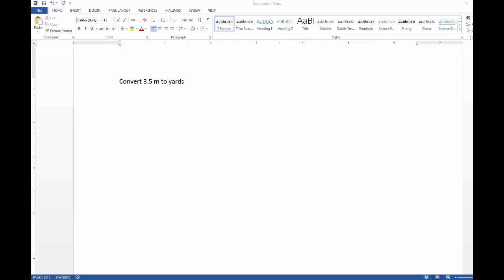Something else that we'd like to be able to do is to put professional looking equations into our Word documents. So say for instance we had a metric English conversion: convert 3.5 meters to yards, starting in the metric unit of length meters and going to the English unit of yards.